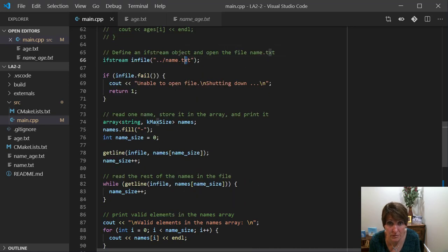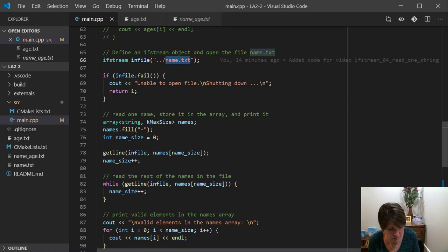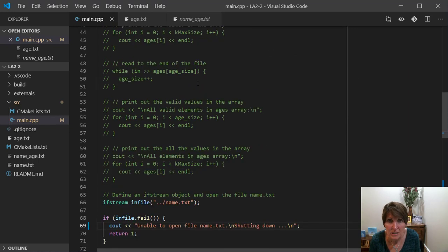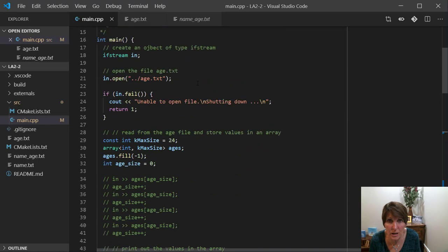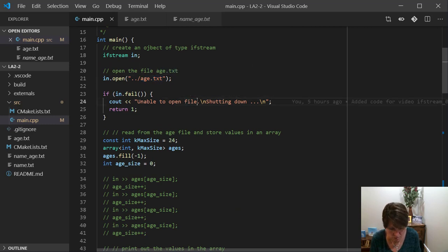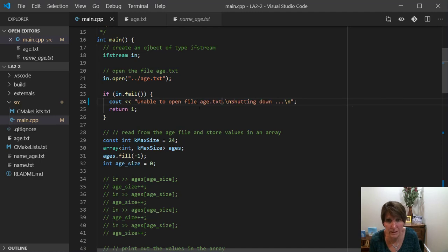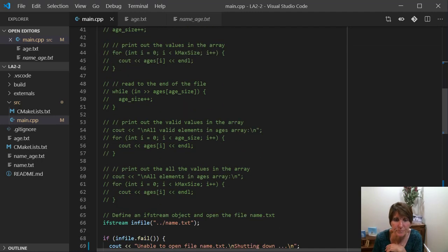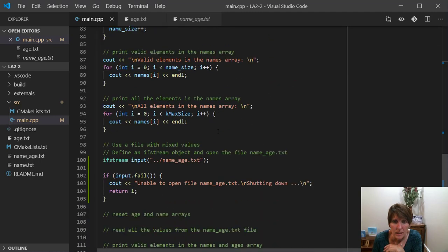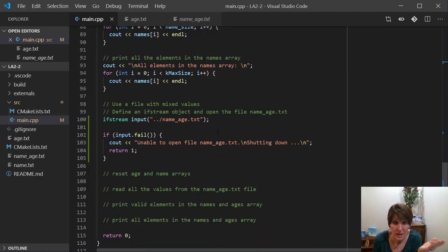So notice that we have three of them at this point. Three different ifstream objects, input file stream objects, and three connected to three different files. So for each one we can go ahead and put the name in the message. And that just makes our message more specific.